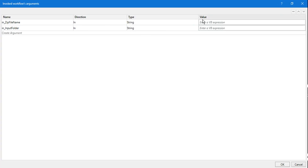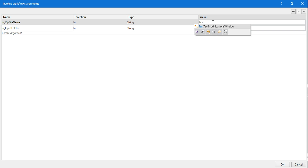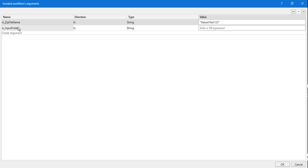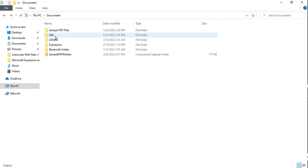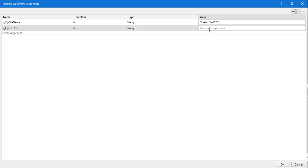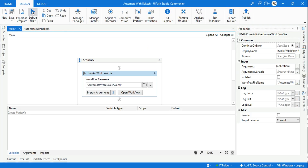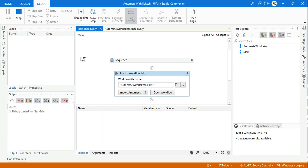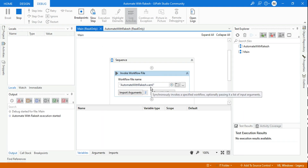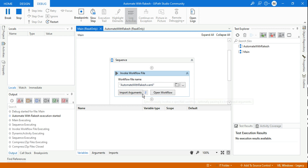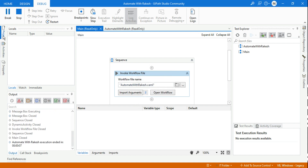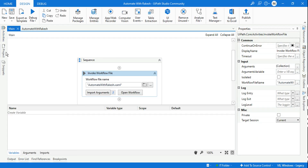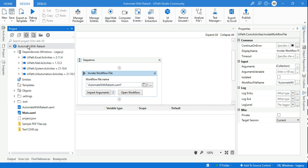Let's call that XML — 'Automate with Rakesh' — and click 'Import Arguments'. If import arguments doesn't appear, that means you did not save it, so just save the file and then hit import arguments. Let's say I want to give the zip file name as 'rakesh test123'. The input folder path — control+shift, right-click, copy as path — and provide this path, then hit OK. Now if I run this, the zip file 'rakesh test123' will be created. Go to the project folder, refresh, and 'rakesh test123.zip' has been created.